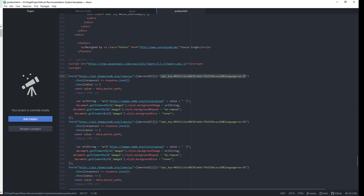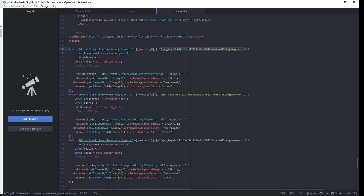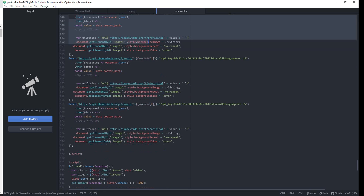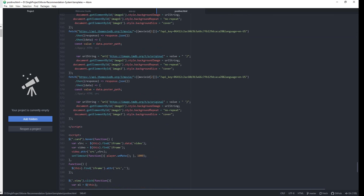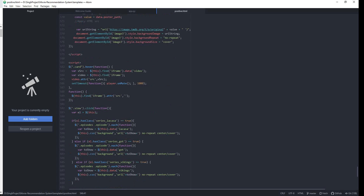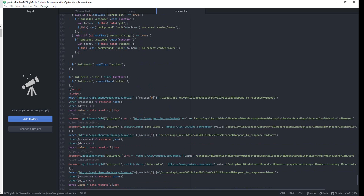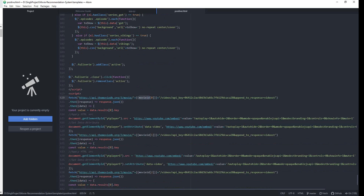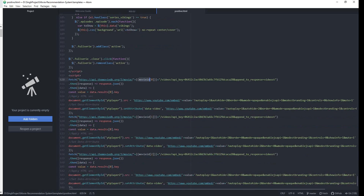To get the API key, you need to register on The Movie Database website, which is an open-source platform where multiple users contribute to the database, making it updated almost every day. Using the movie ID, I can get the cast, information about the movie, and anything else. I also used the same approach — passing the movie ID to the API with some JavaScript — to get the YouTube trailer working properly on my website.